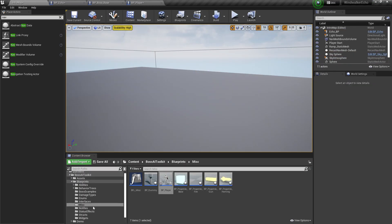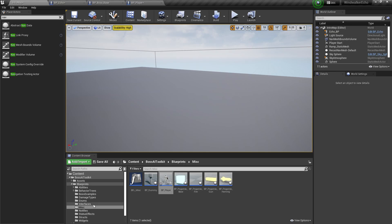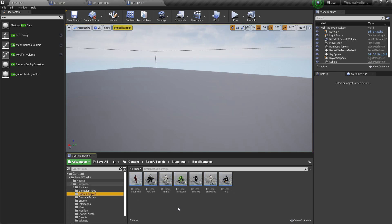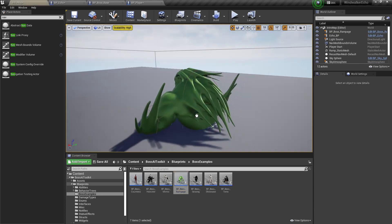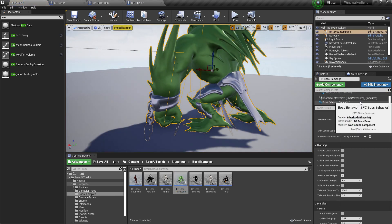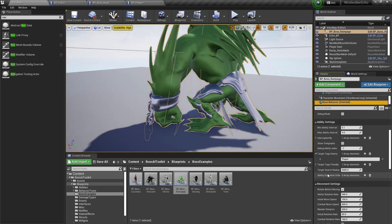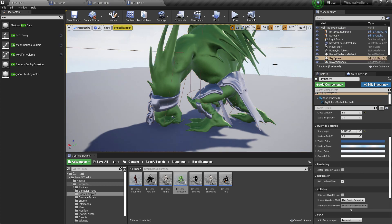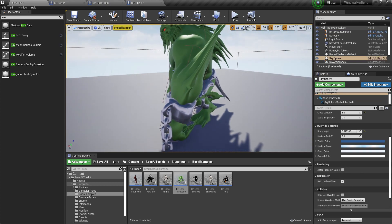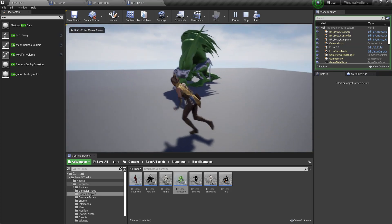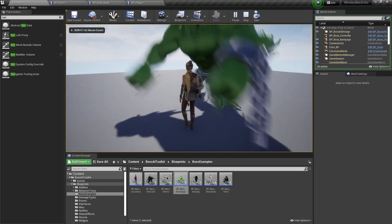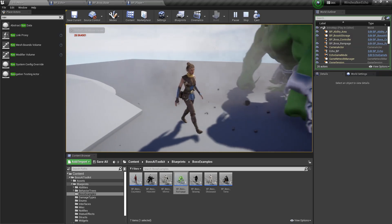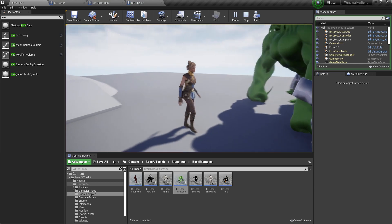Now we need a boss that actually does crowd control damage, so Rampage. And I'm going to set his debug ability index to zero because index zero is the smash ability. And then as you can see we're being knocked back.